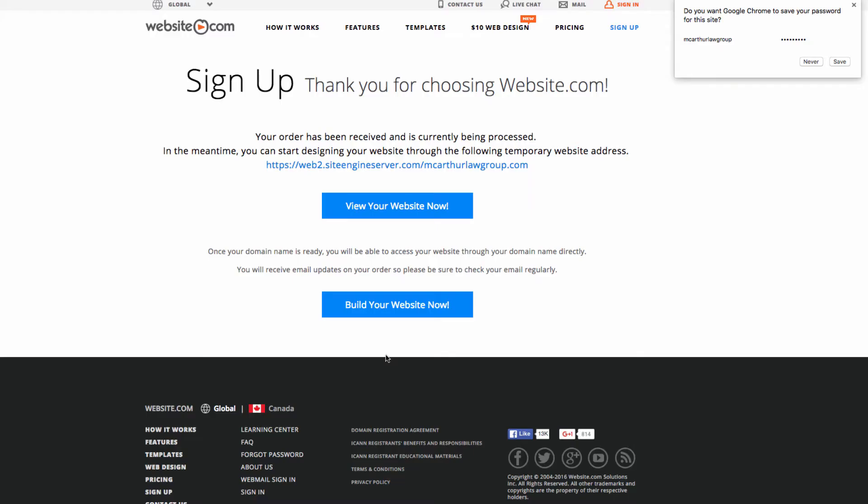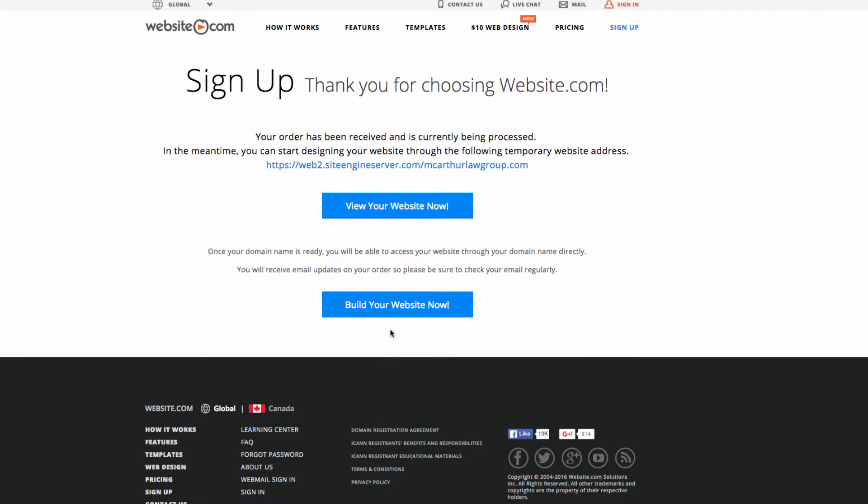On this page you can see a 'Thank You for Choosing Website.com' message, and we also have two links: one to view your website now and one to build your website now. I'll take a short break to wait for my account activation email. Now that I've received it, I can click 'Build Your Website Now'.